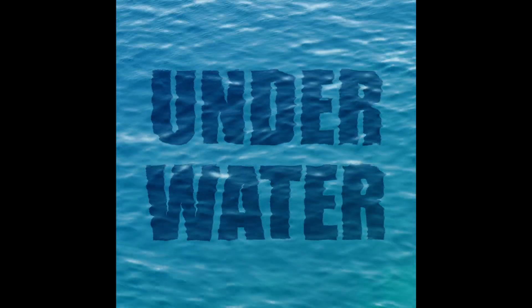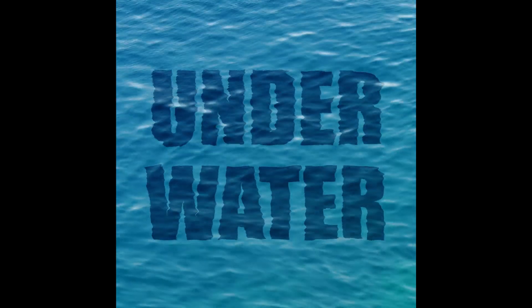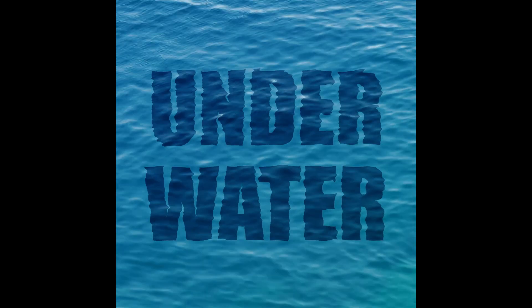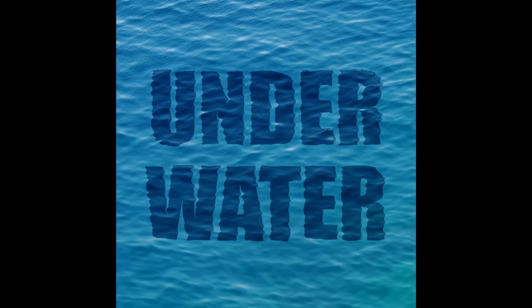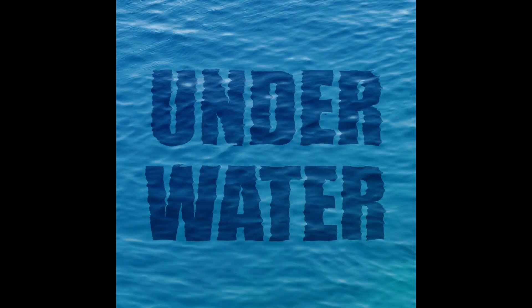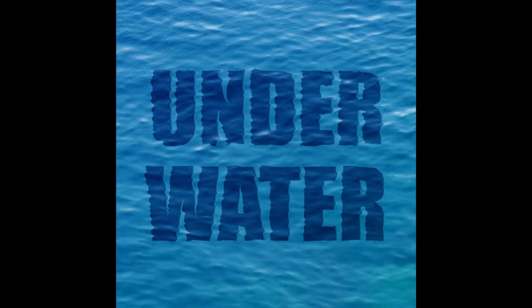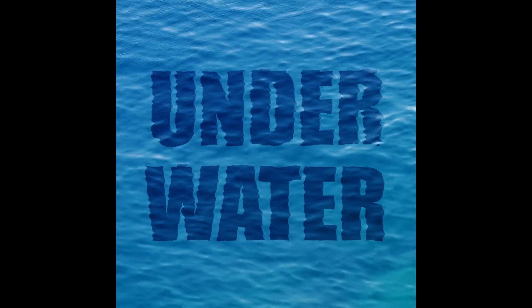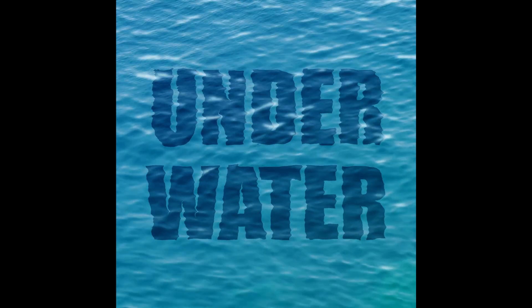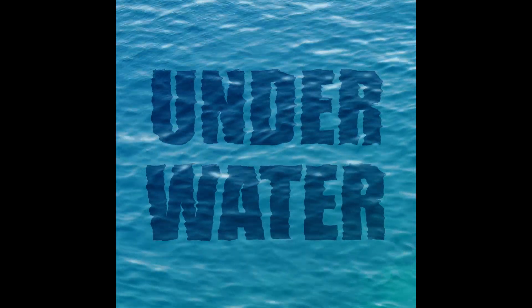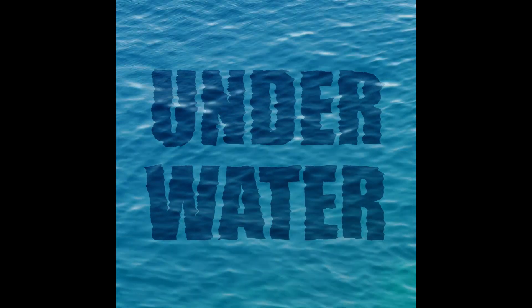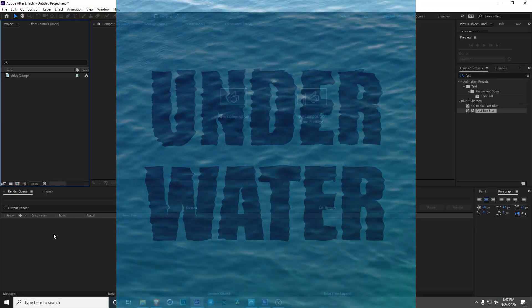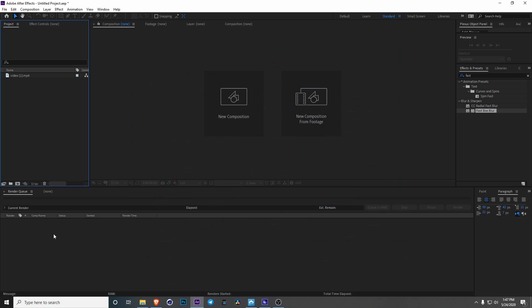Hi guys, welcome to Studio X. Today's trick is how to make things look underwater using displacement maps. You can see in this example we have some text that looks like it's under the water being affected by the ripples in the pool. So let's get started.